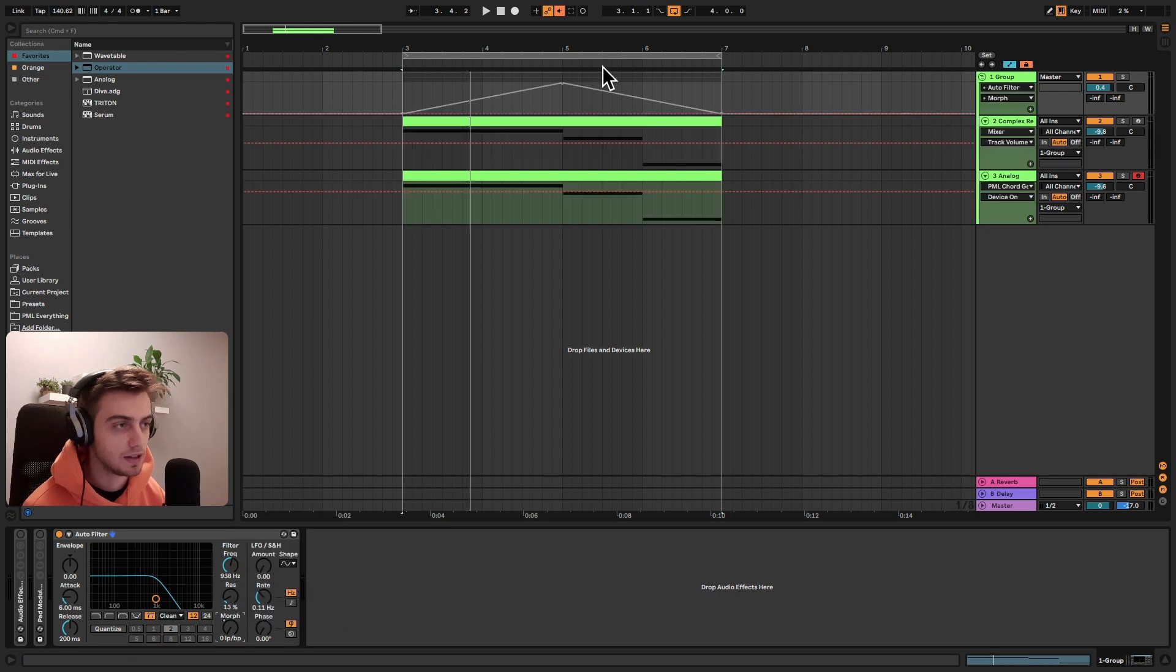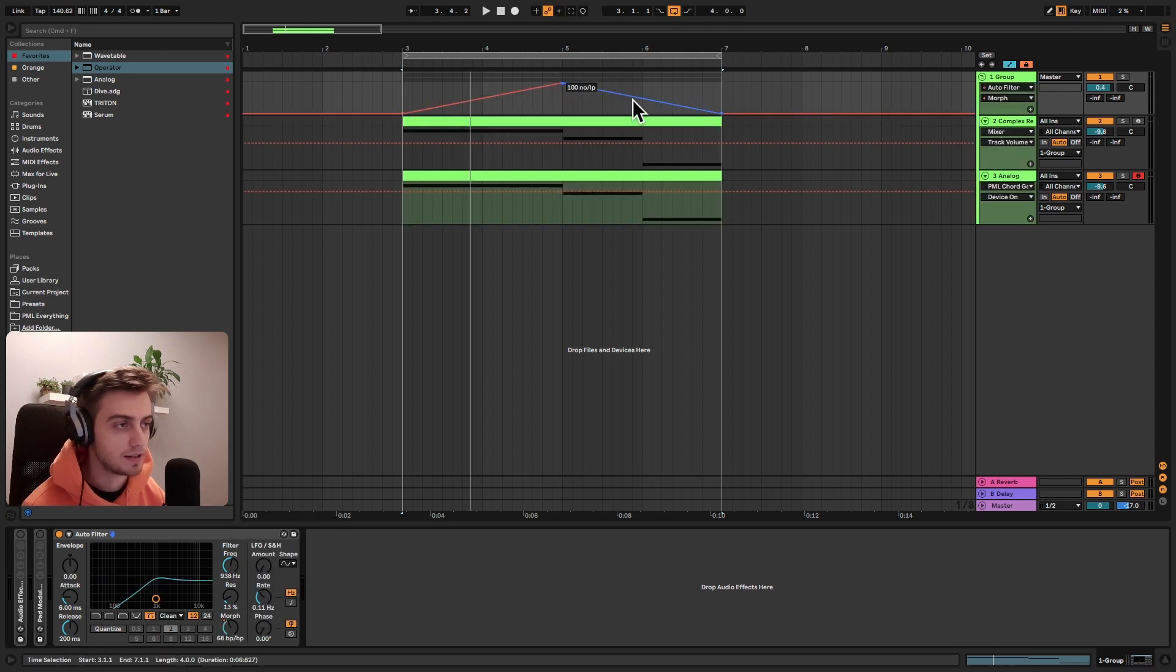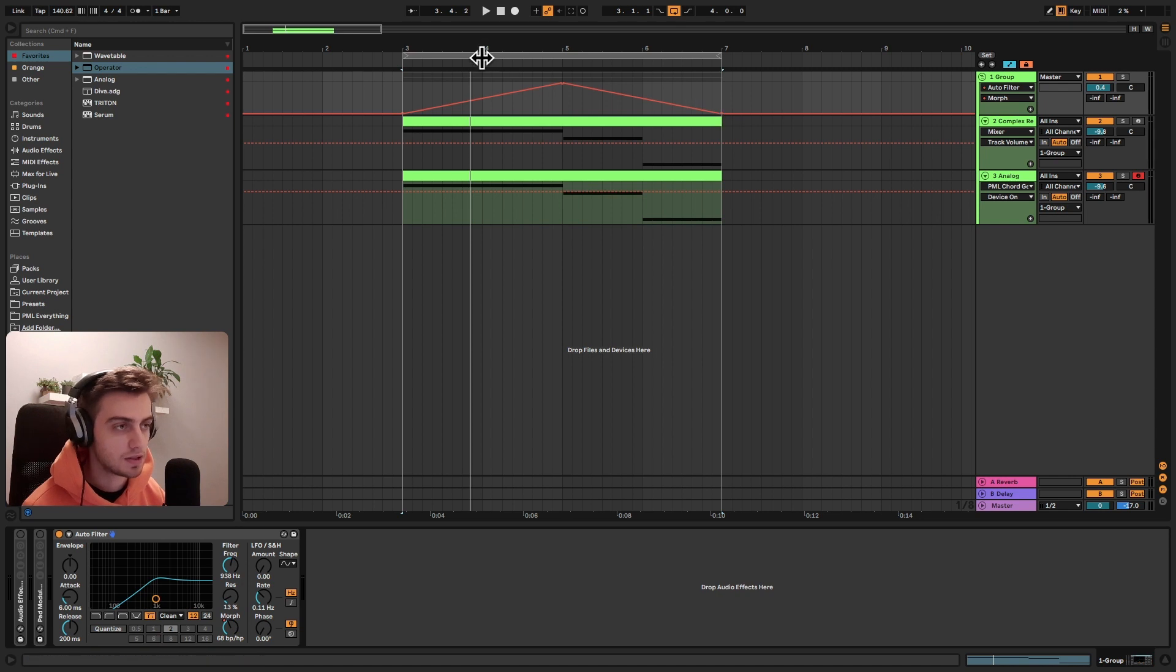I have automated it like this. So it goes up all the way here and down all the way here. Let's just hear what this sounds like.